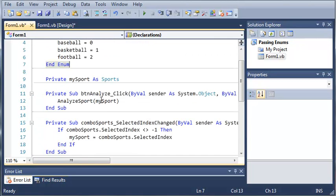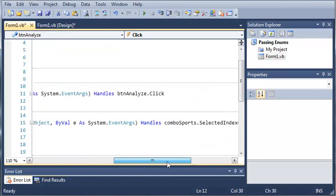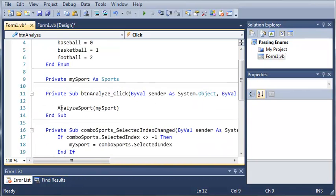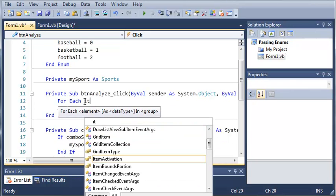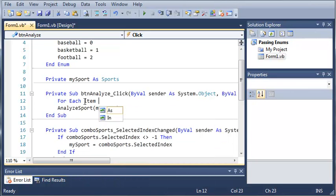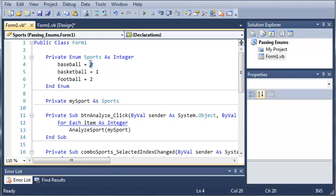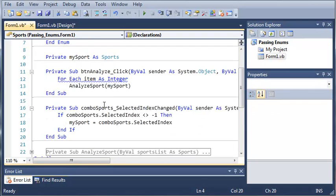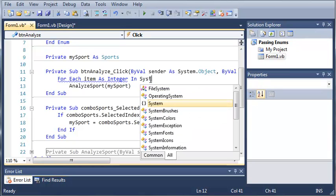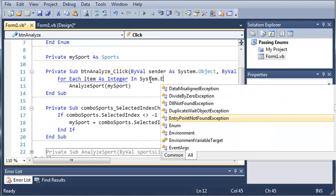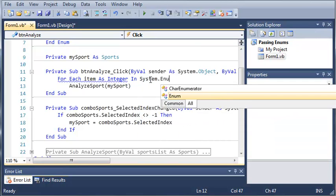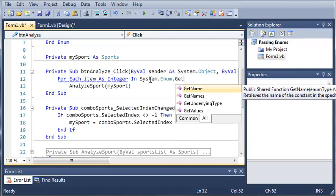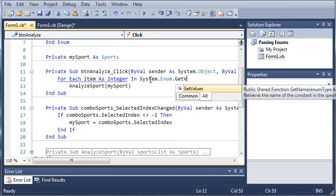Let's just minimize analyze sport here and come up to button analyze. Let's go ahead, before it shows the message box, and add each of the values to the list box list values using a for each loop. For each item as integer, because our enumeration uses integer value types for it.